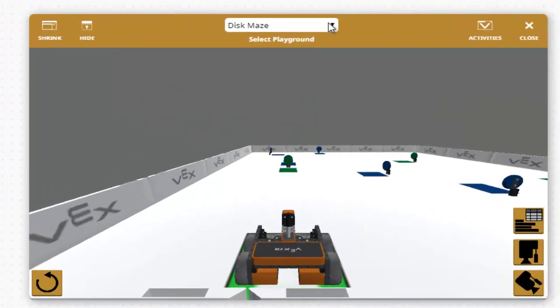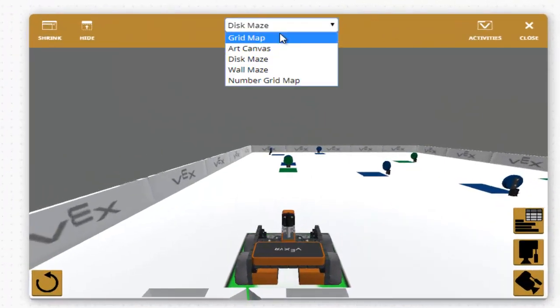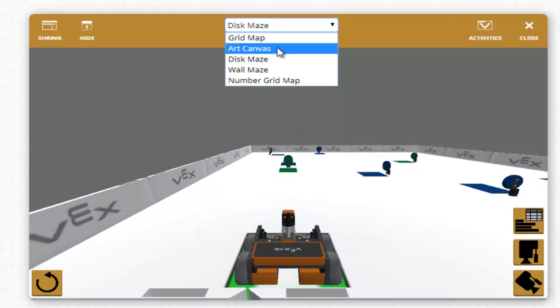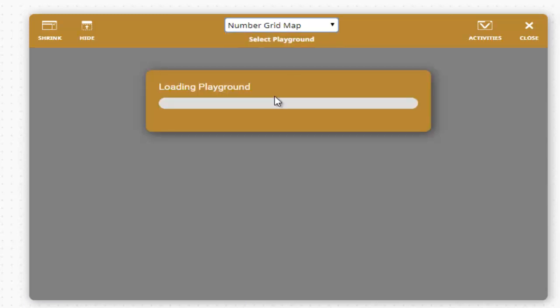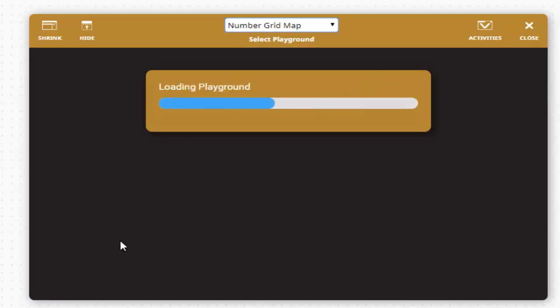So VEX has given us some different playgrounds. We've got the grid map, the art canvas, the disk maze, the wall maze, the number grid map. Just click on these, they load up.